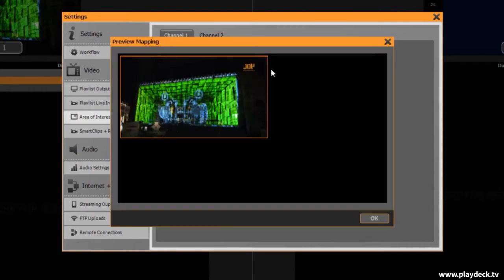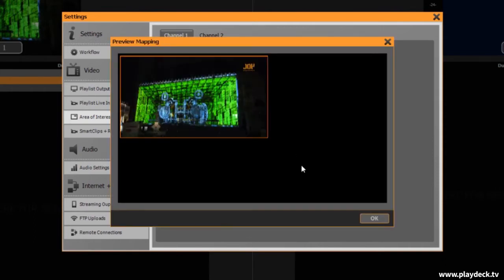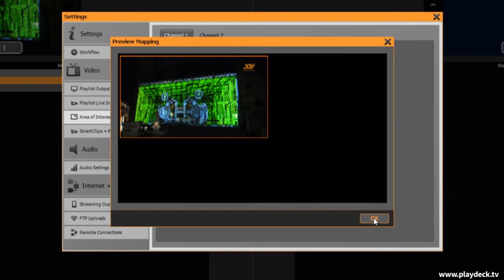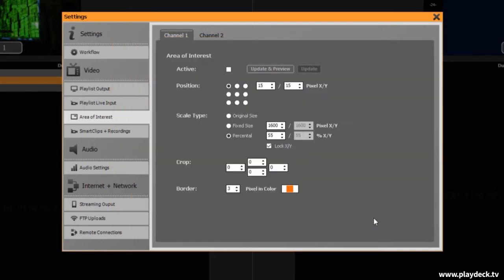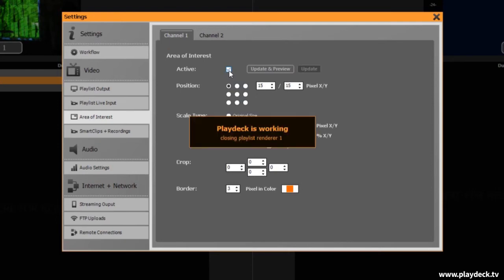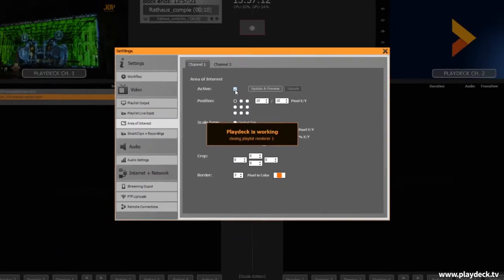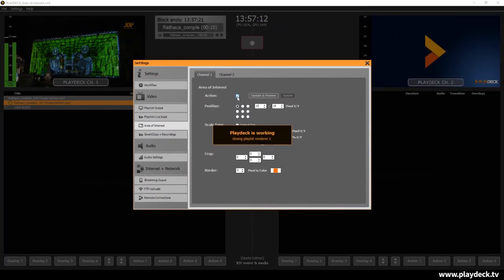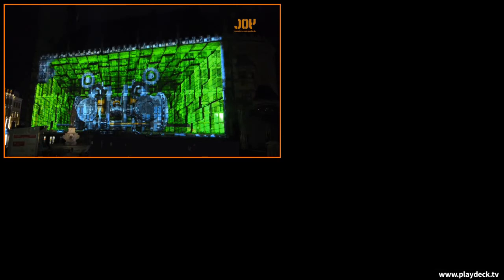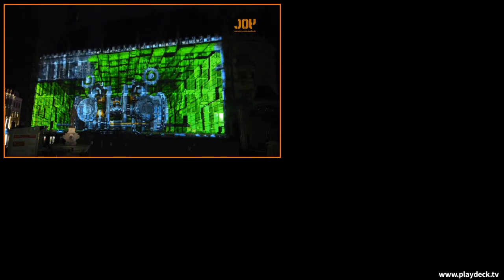align the video at the upper left corner and also move it 15 pixels to the right and down. When I now click on Update and Preview, a preview window opens with the resulting output signal. If I now activate this checkbox, the Area of Interest feature is activated at the output.